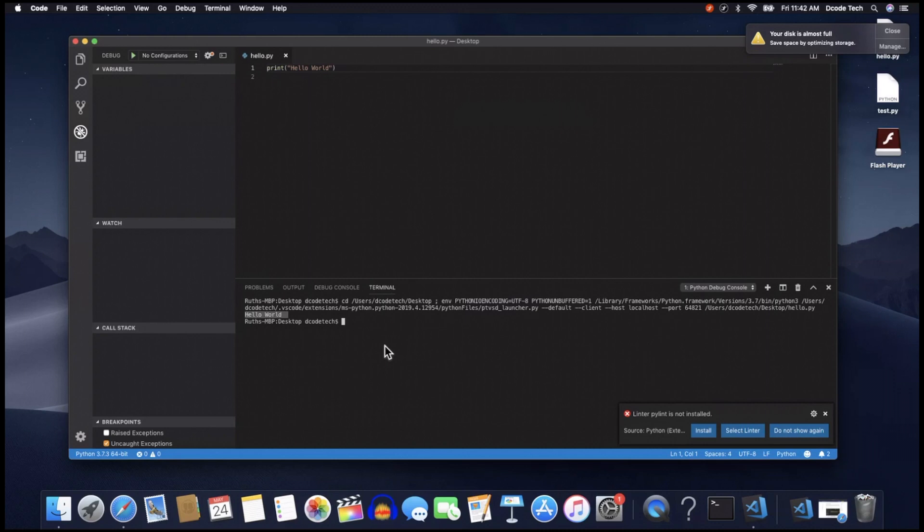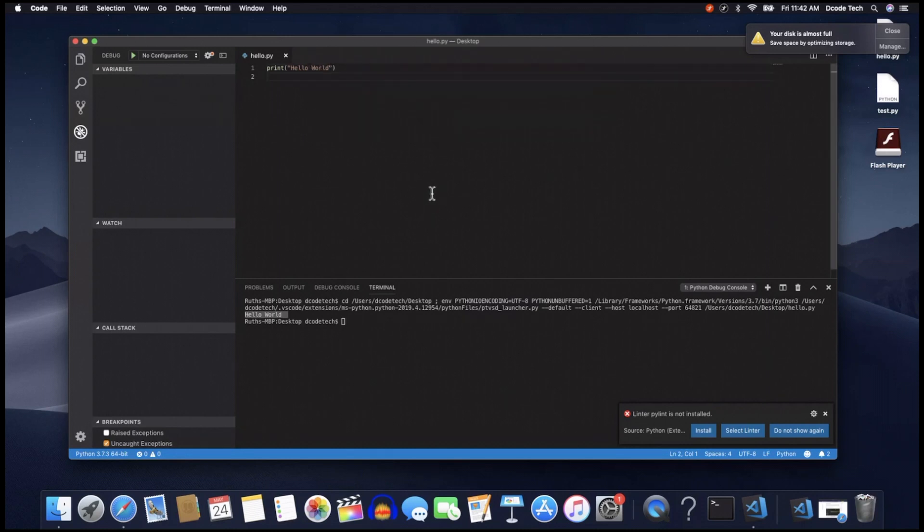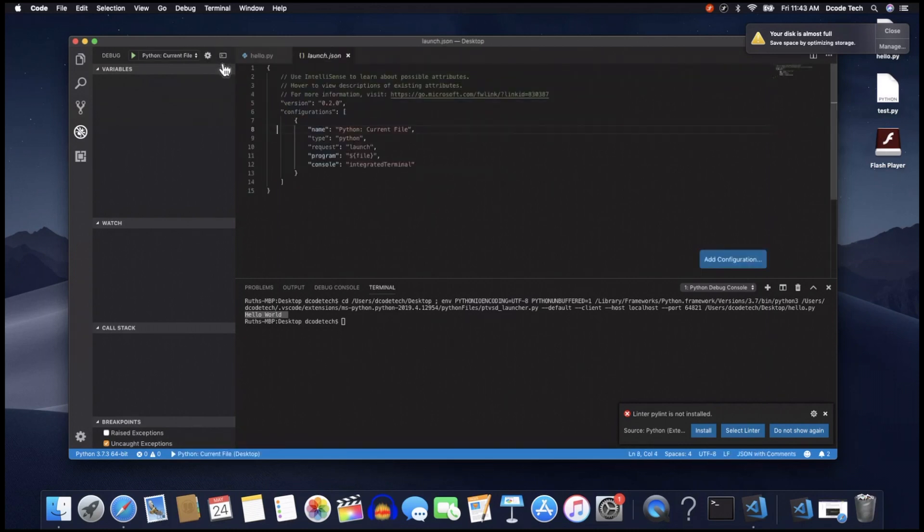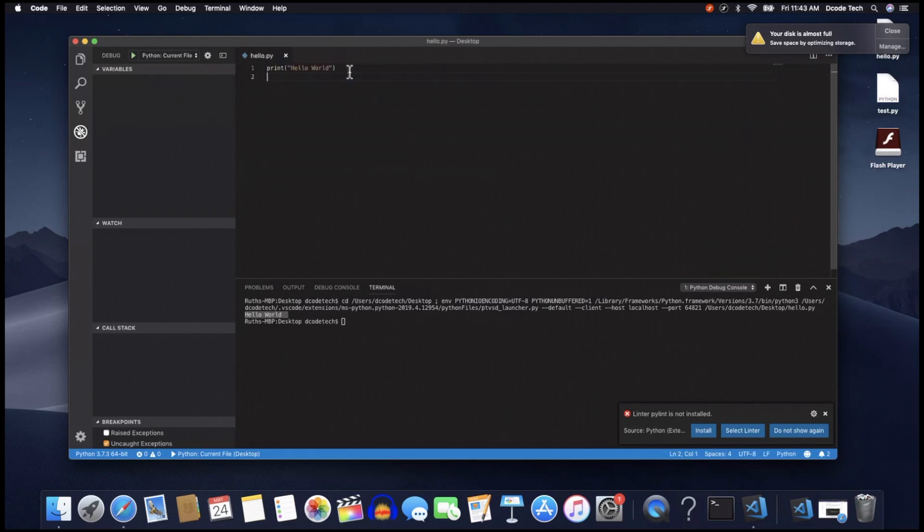So another thing to note is down in the bottom left hand corner is our version of Python it's using for this file. If I click on that it gives me options to use different Python versions installed on this computer. But for now I'm just going to leave it at Python 3.7. Now open your debug you'll want to hit this little setting button and that'll open a launch.json and that is your current Python debugging settings for this workspace. And you'll want to save that file and then if you ever want to modify it that's the file you modify for this current setting. And I'm just going to exit out of that.